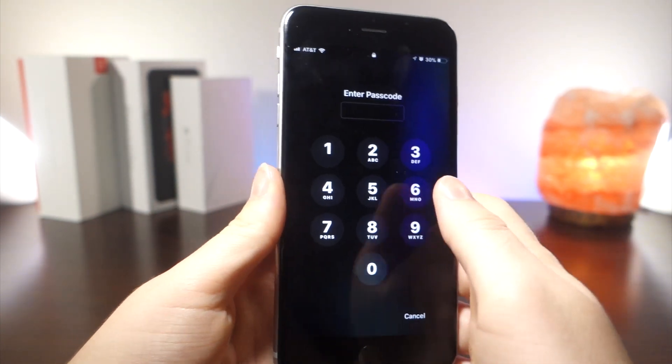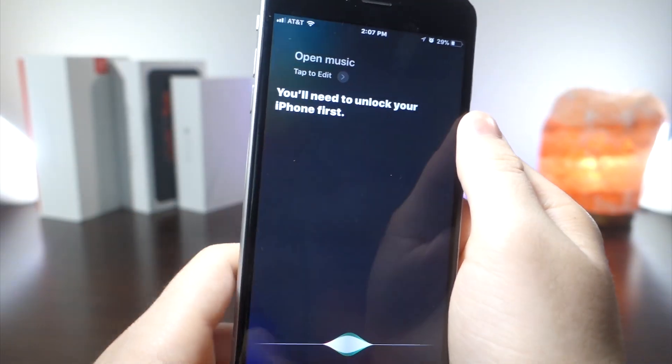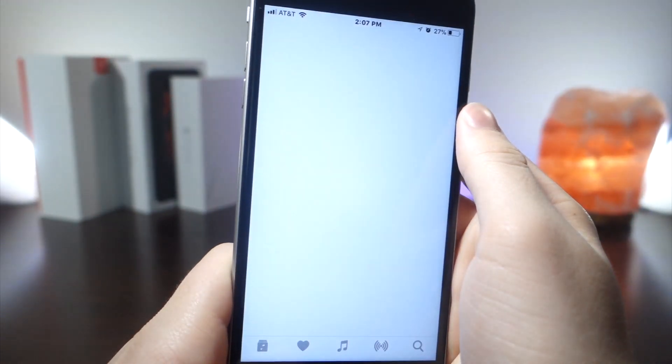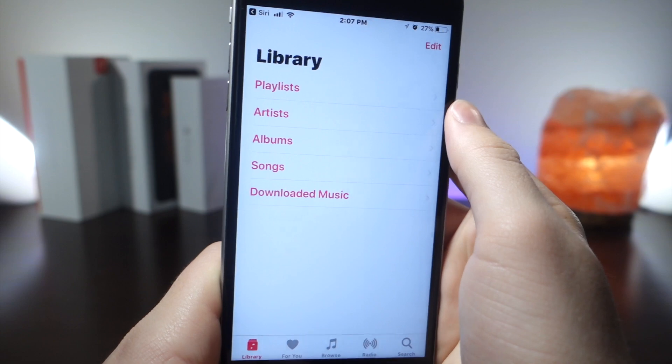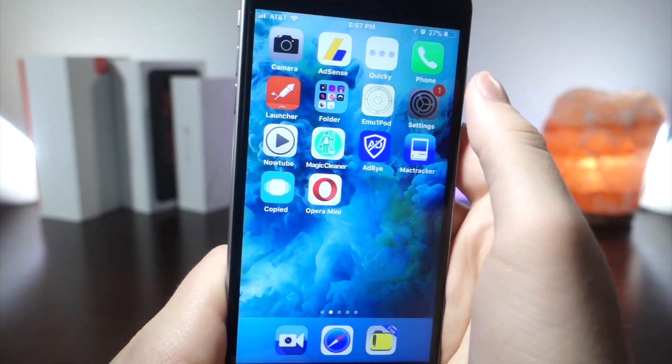Now you want to type in your device password, and then from here once it does open up the app that you asked through Siri, you can click the home button and you'll get this really fast animation.